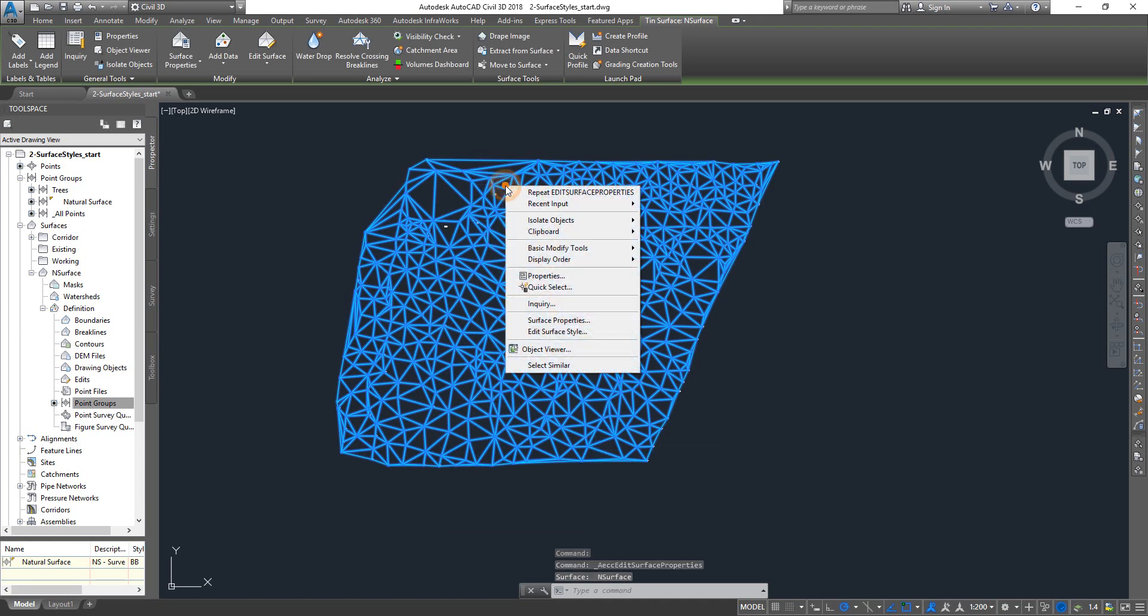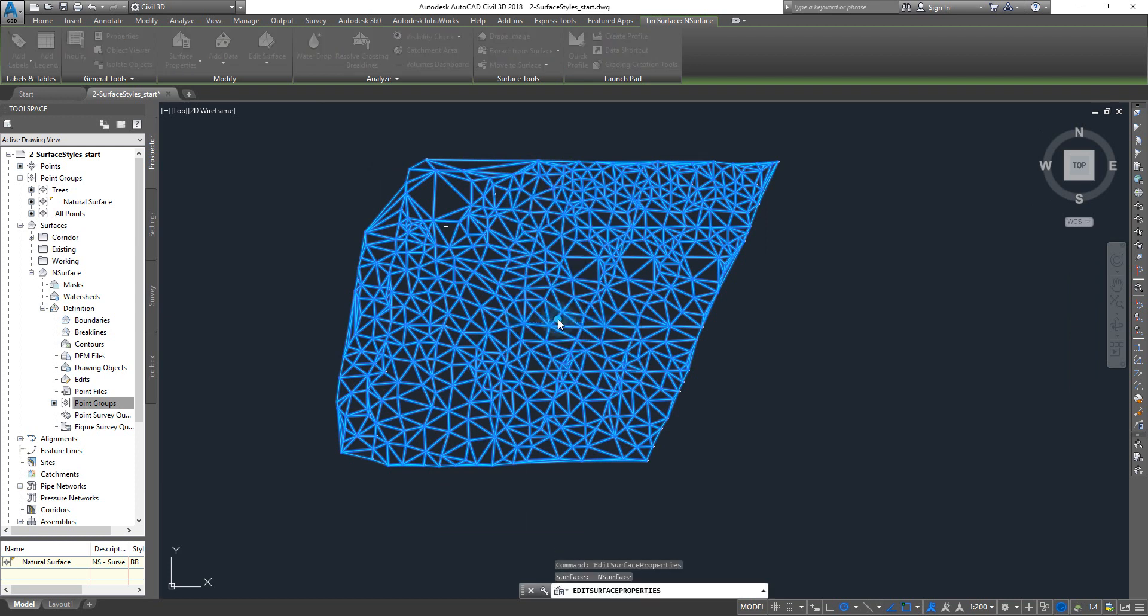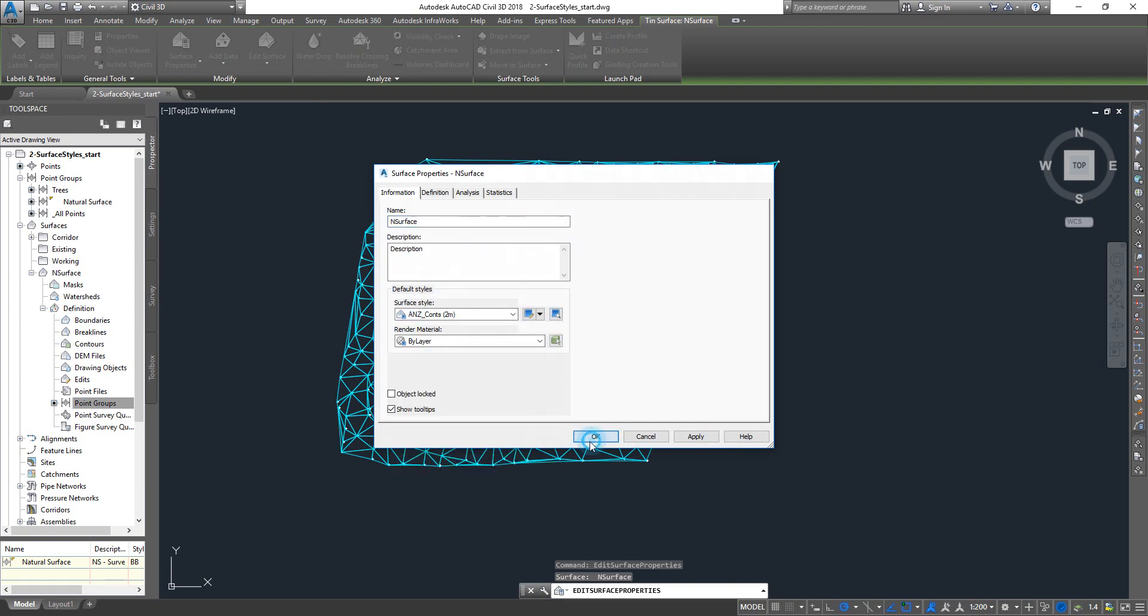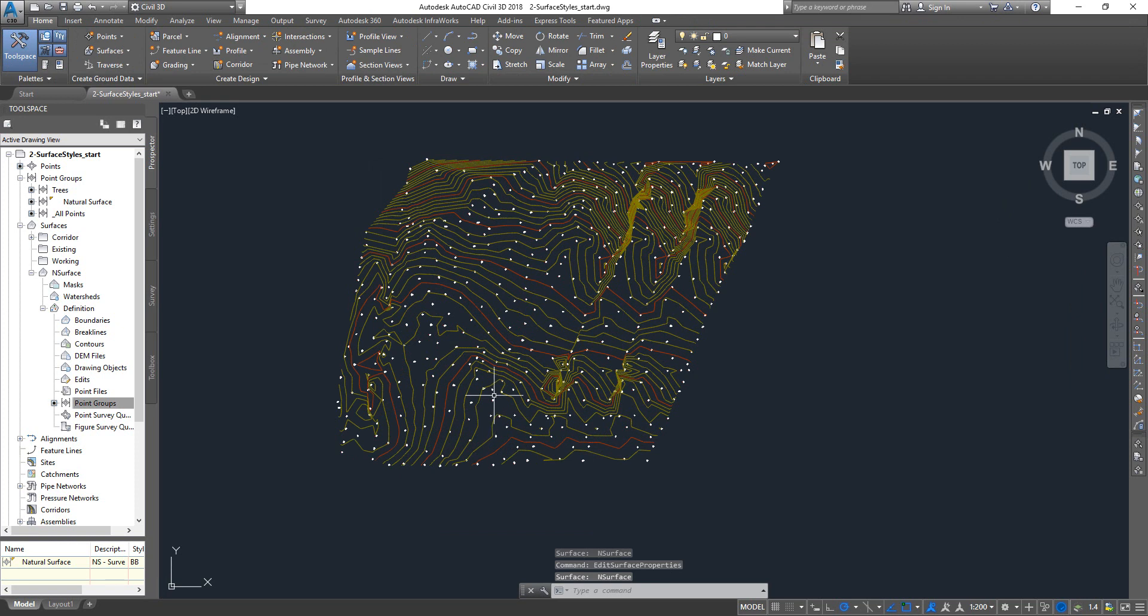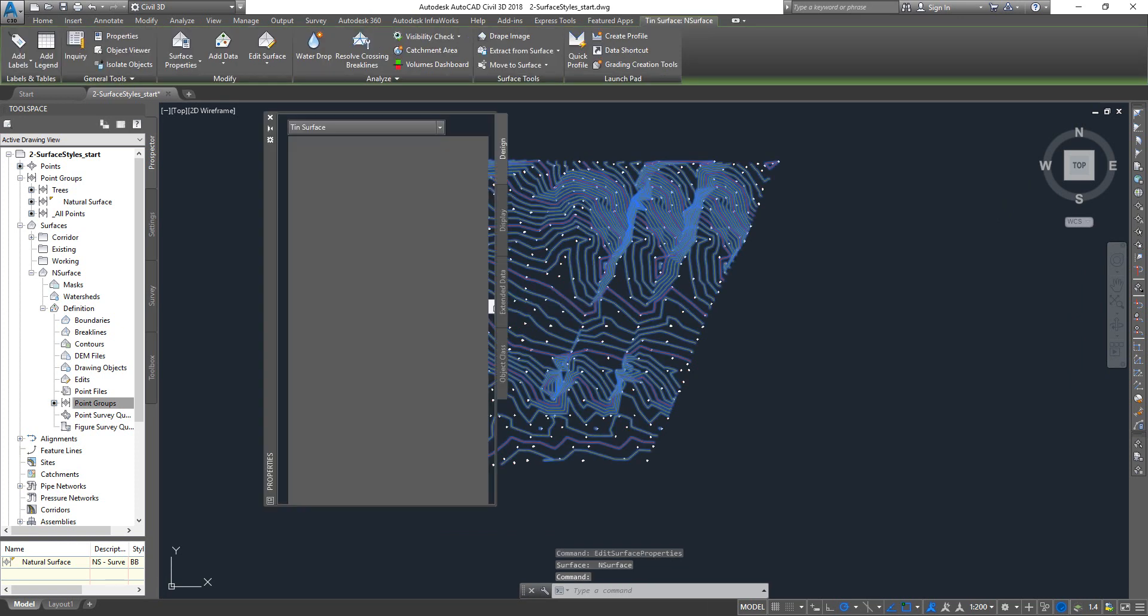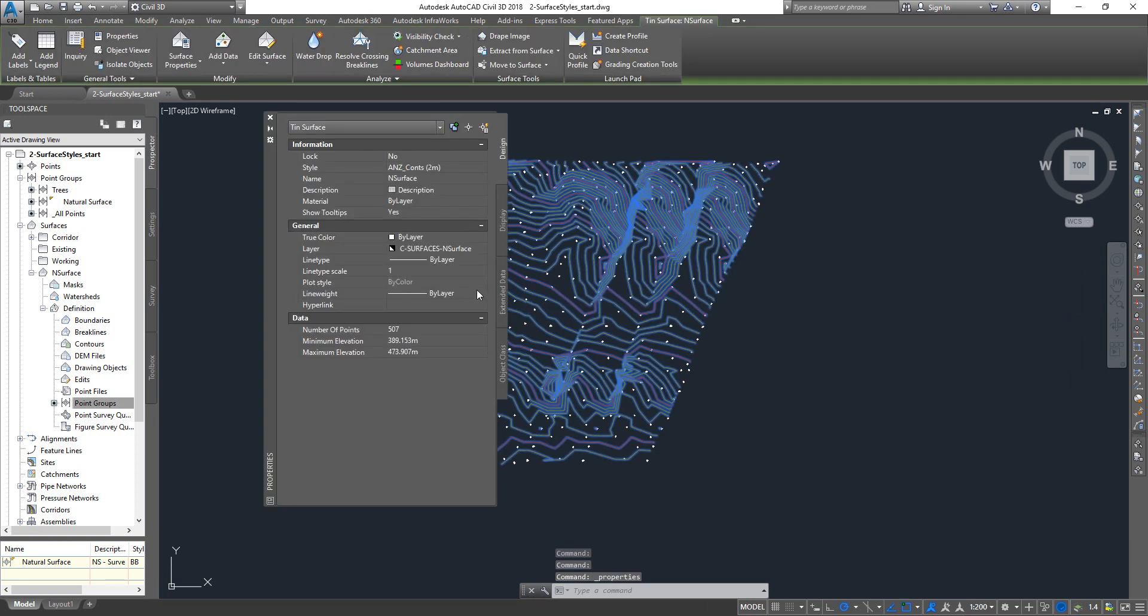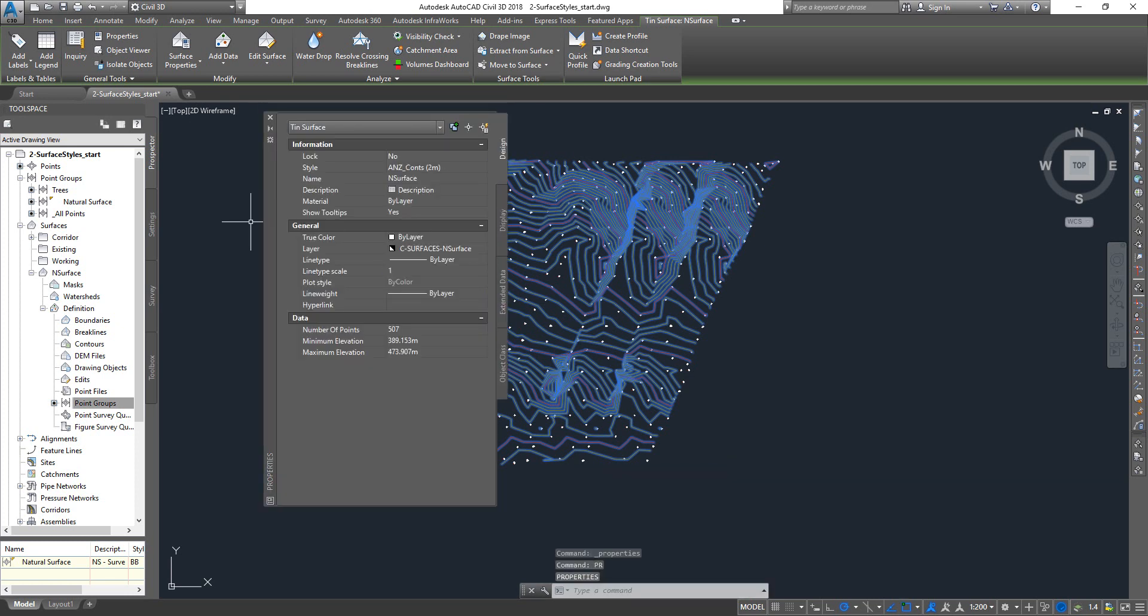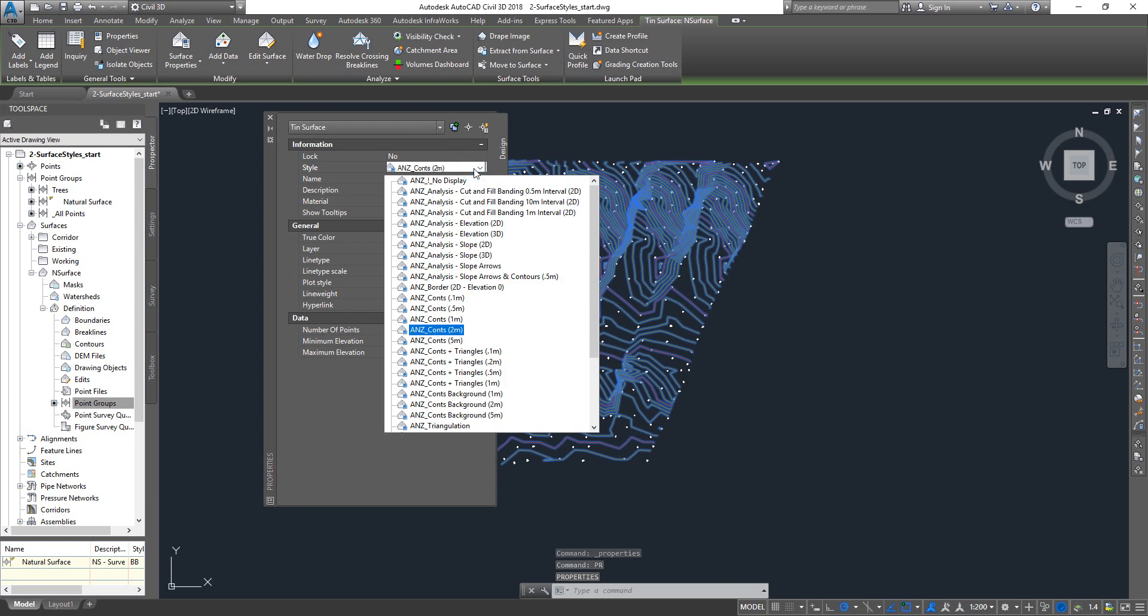Another one is you can right click and then click on surface properties and go and change the surface style. And another option is you select it, Ctrl+1 for AutoCAD properties, or you can type in PR for AutoCAD properties, and from this list here you can change the surface style.